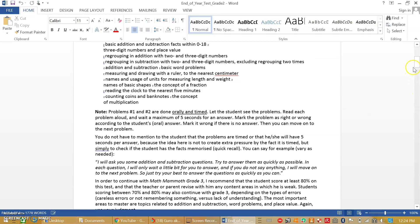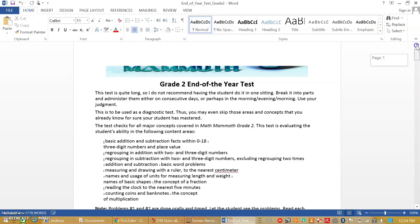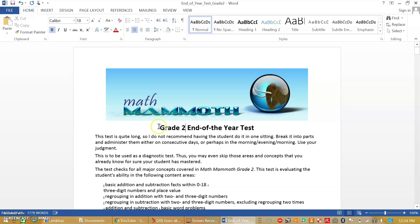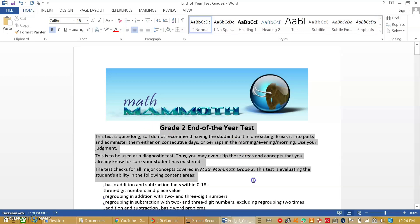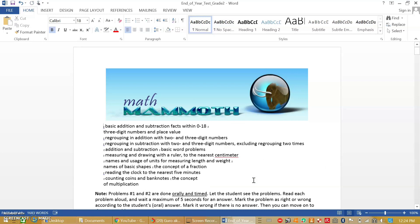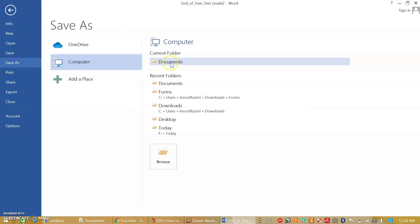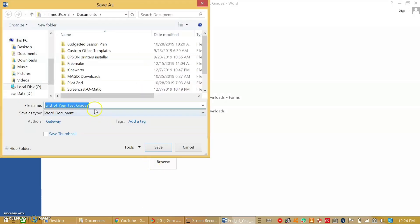You can now change whatever changes you want to make. You can change the title of your file. And then, click File, Save As, change your file name, and put a word to identify that it has already been converted to Word. Now save.